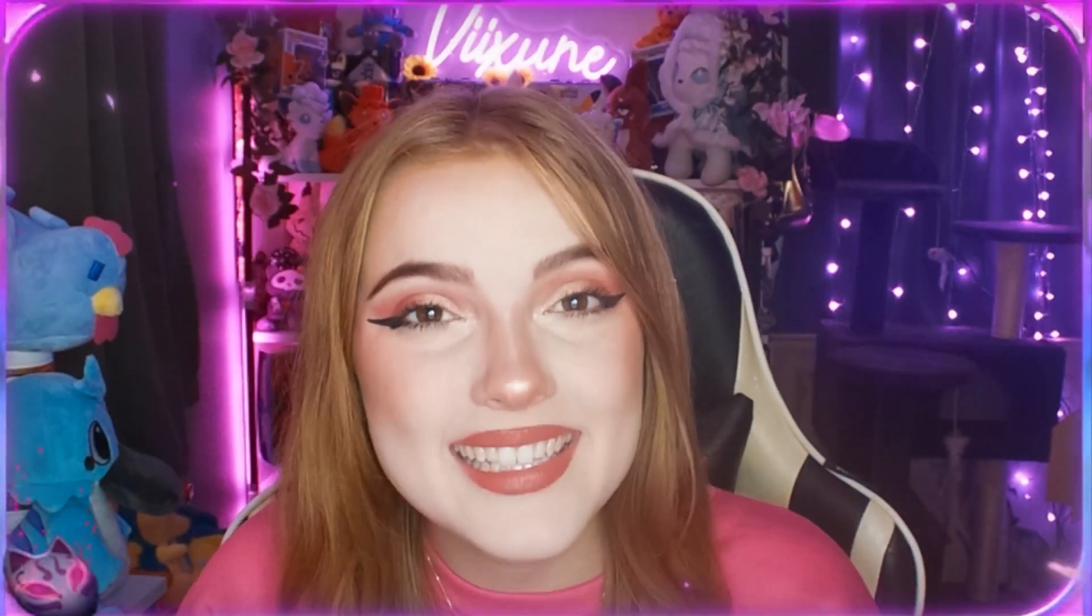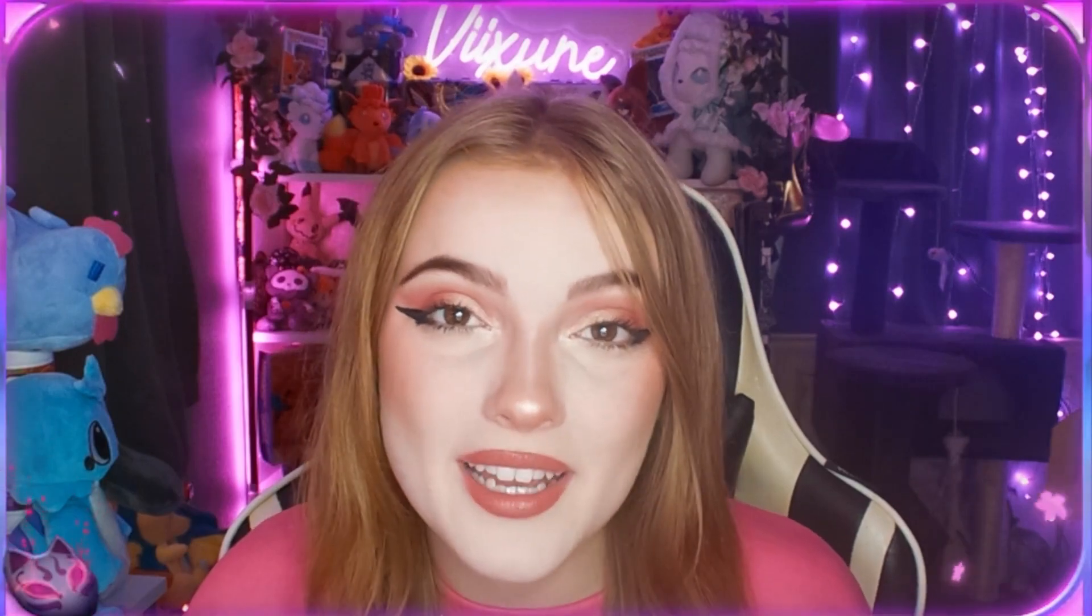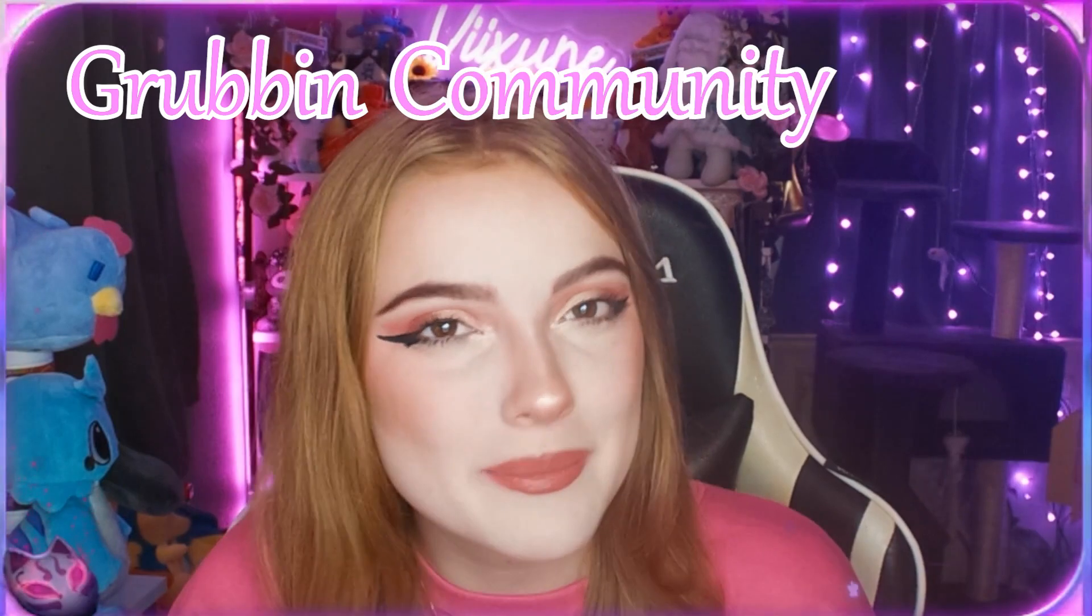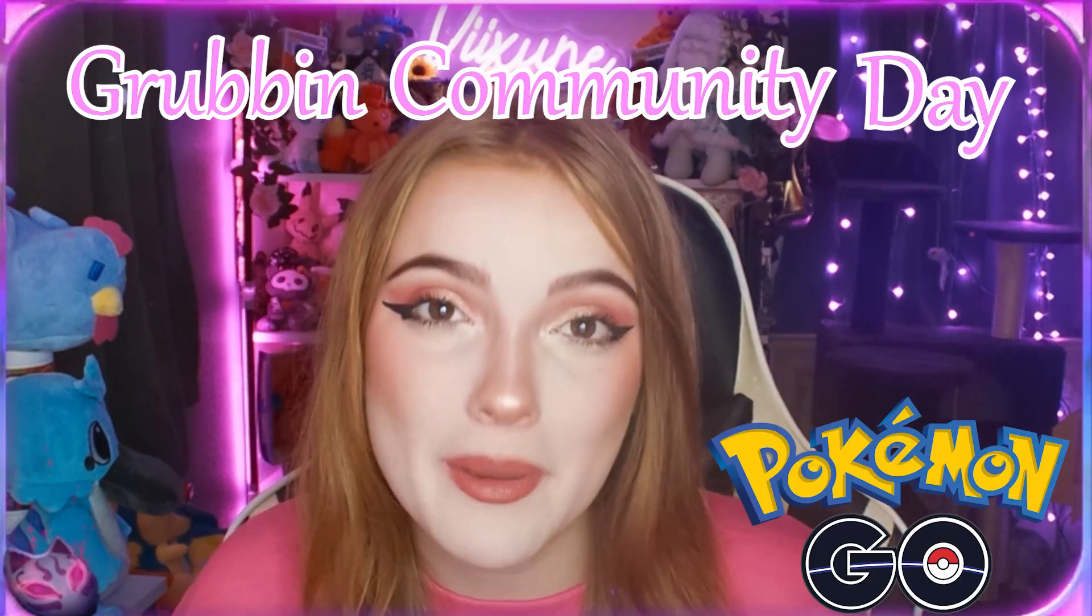Hello everyone, how are we? Today we're here to talk about September's Community Day coming to Pokemon Go. We're really excited for this Community Day as it features a brand new shiny Pokemon coming to the game. So without further ado, let's talk about Grubbin Community Day.